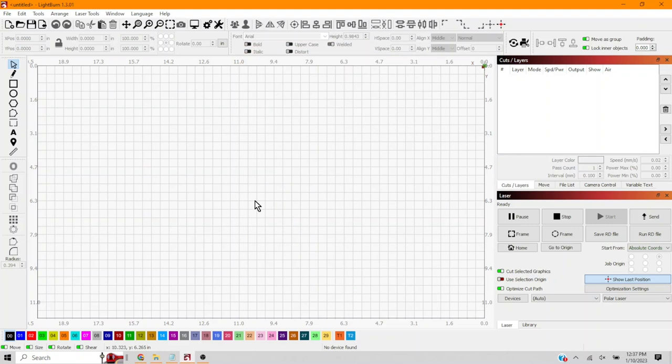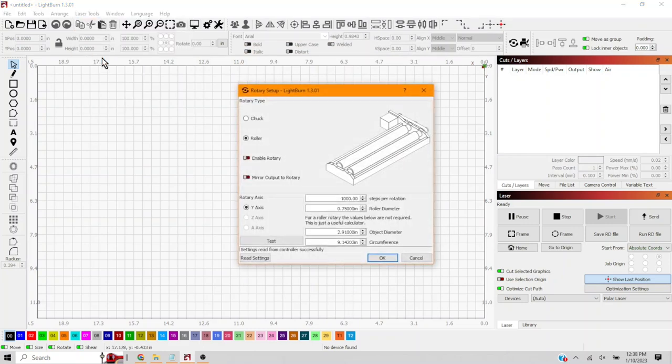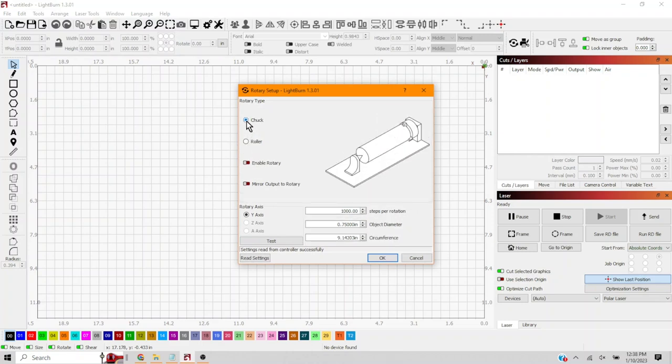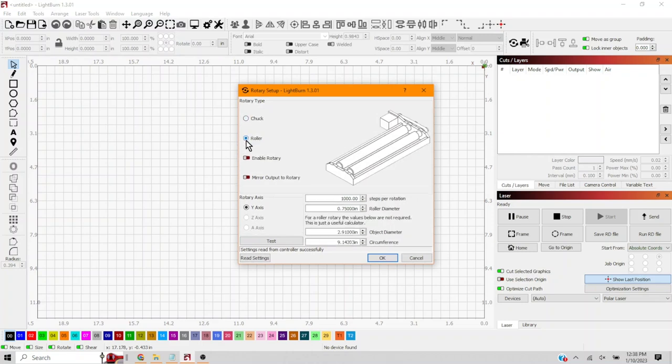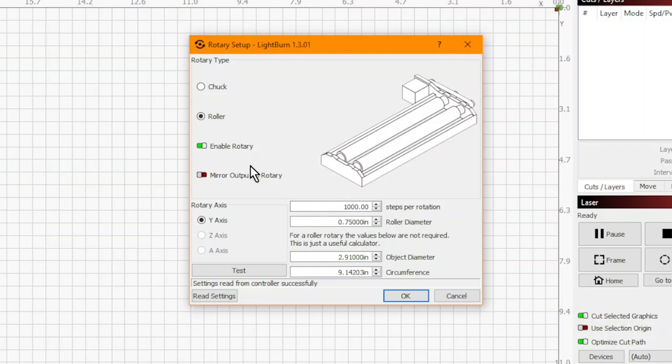Next, we're going to laser tools, rotary setup. We'll select our rotary type as roller. We'll click to enable rotary. And then here we didn't really know what steps per rotation really was, so we just left it at its default. Yeah, when in doubt, default it out.